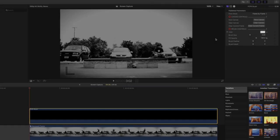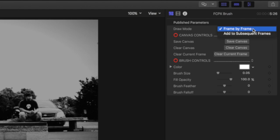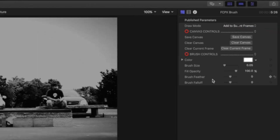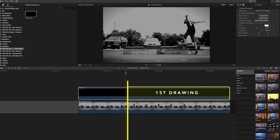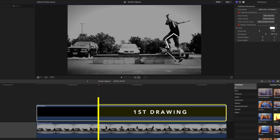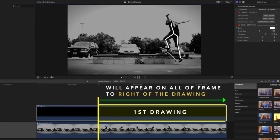You can switch to add to subsequent mode in the draw mode pop-up menu. In this mode when a picture is drawn on a frame it will appear on all of the frames to the right of the drawing.